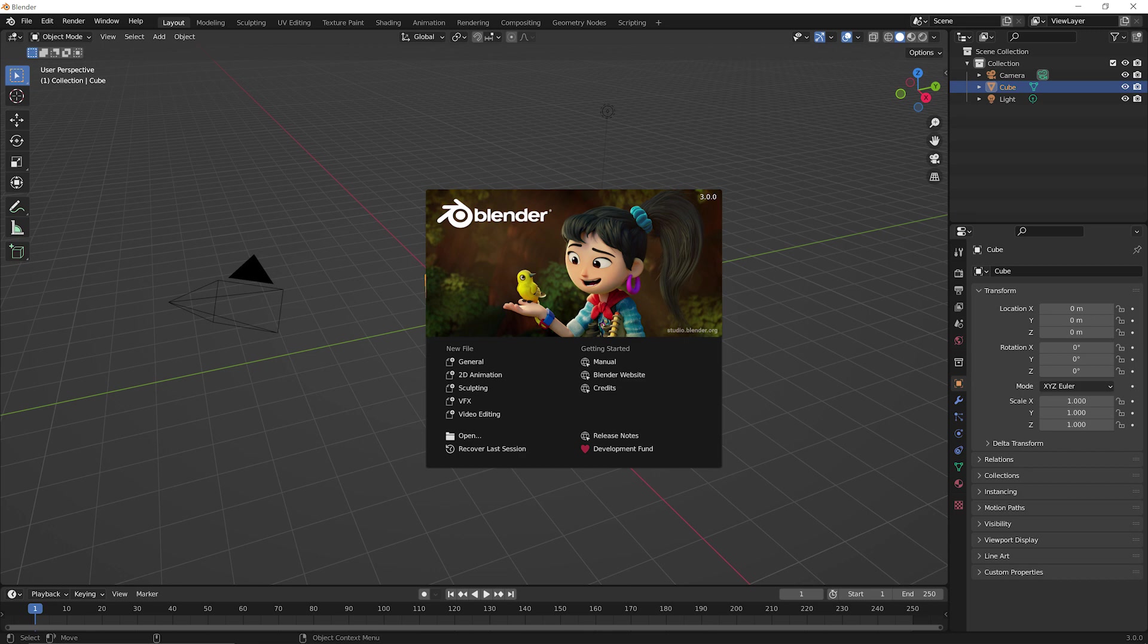Hello everyone. Welcome back to the channel and just a quick tip today to help with new Blender 3.0 in Cycles X update.